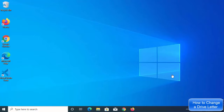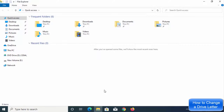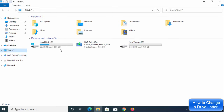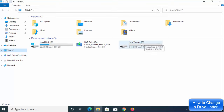In this video I'm going to show you how you can change the drive letter on your Windows 10 operating system. Let me open File Explorer and select This PC. You can see right now I have drive letter C and E assigned to my hard drive. I want to change the drive letter E to something else.